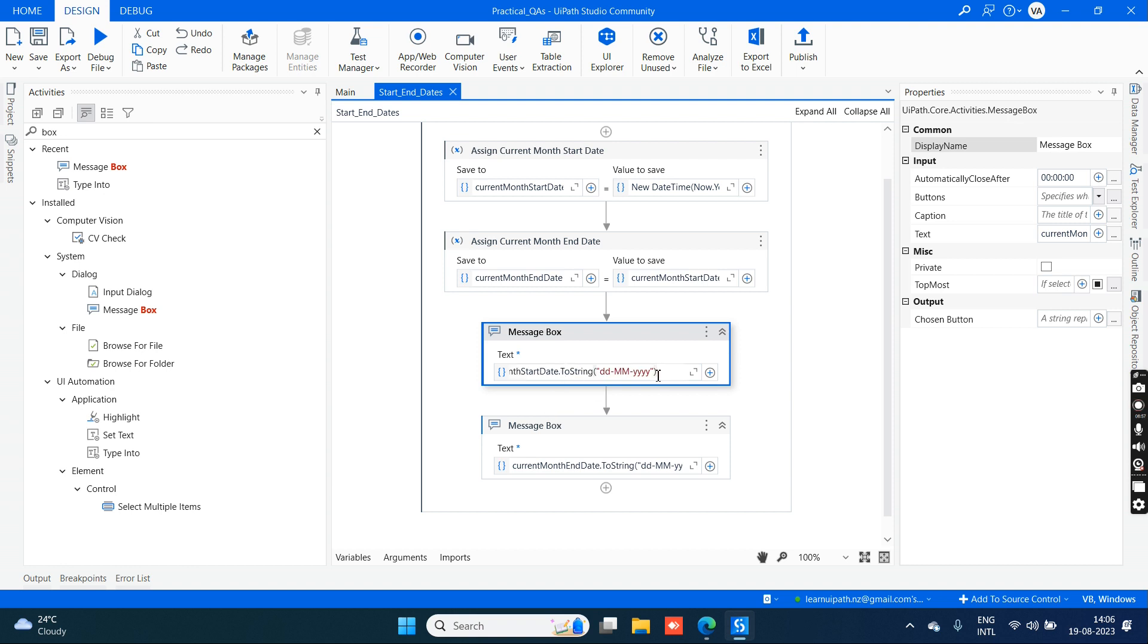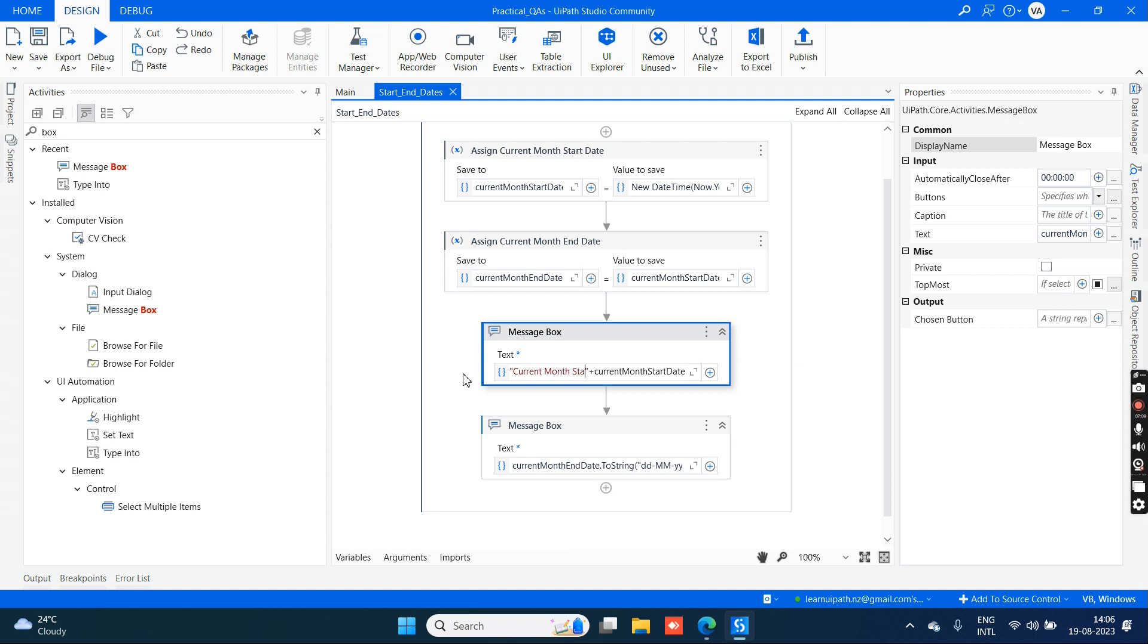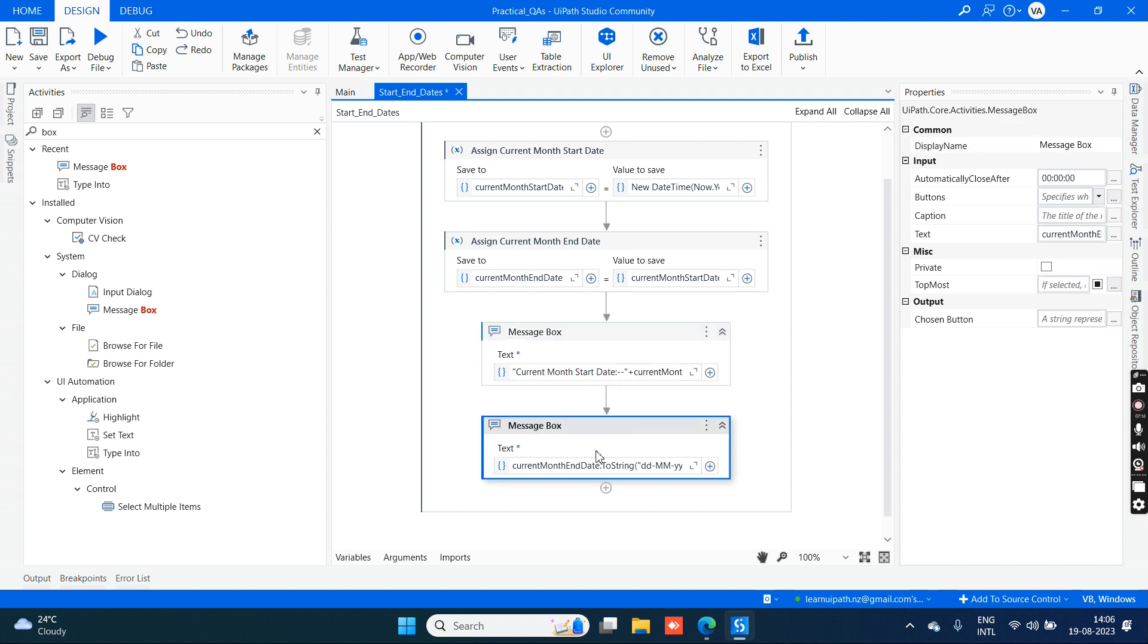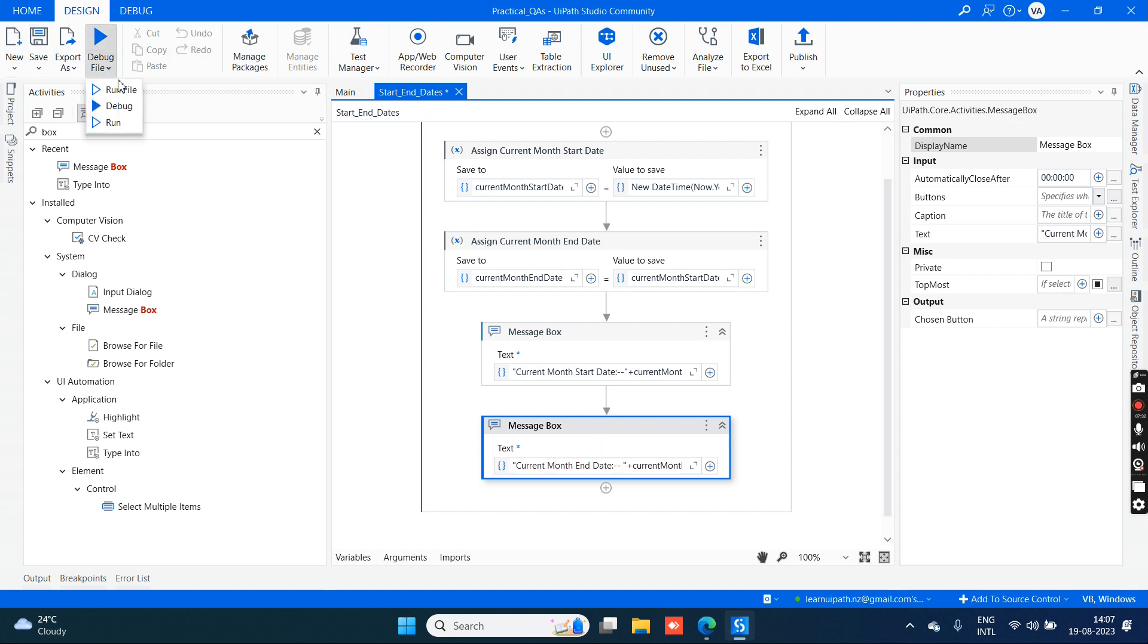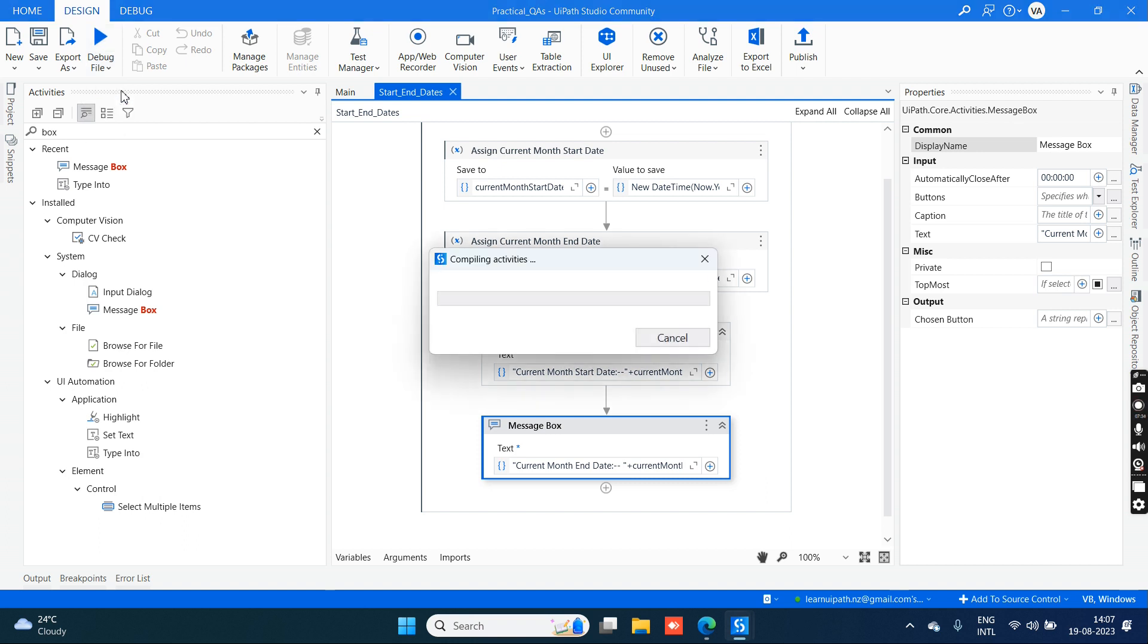If you want to concatenate, let's concatenate with a proper value. Within double quotes, I'm giving 'Current Month Start Date' so it will be more clear. This is 'Current Month End Date'.